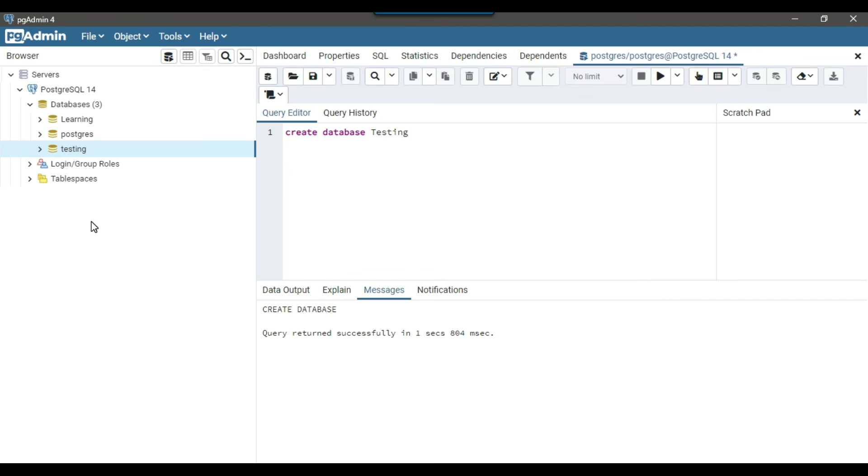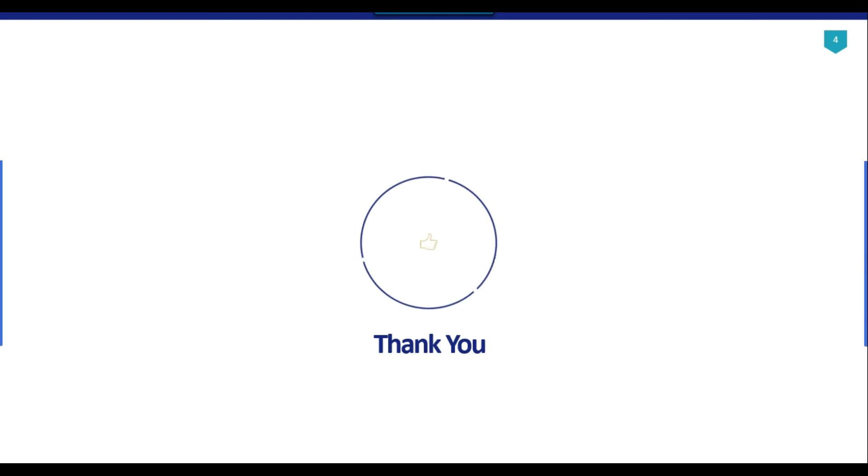You can choose whichever method you prefer to create a database and in next video, I will show you how to create the tables and then work with the insert, delete, update queries. I think that's it for today's video. Thank you guys for watching the video and if you like the video, then please click the like button, do subscribe to our channel, press the bell icon so that you will be notified every time I upload a new video. Thank you so much.